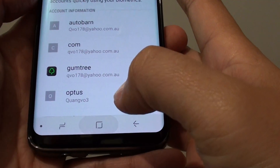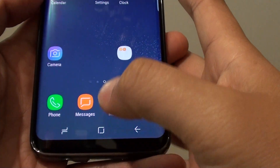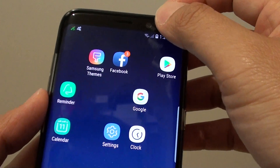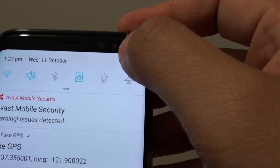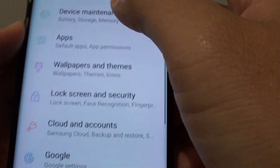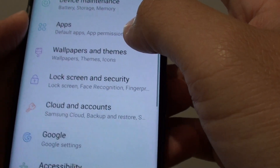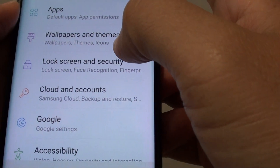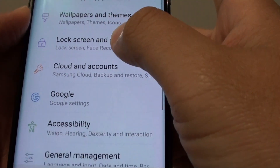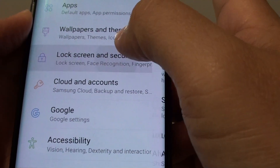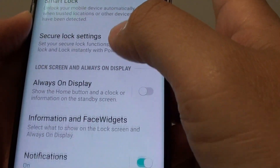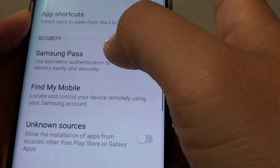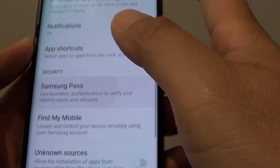First, tap on the home key to go back to your home screen. Swipe down at the top and tap on the settings icon. Once you're in, tap on Lock Screen and Security, then go down and tap on Samsung Pass.